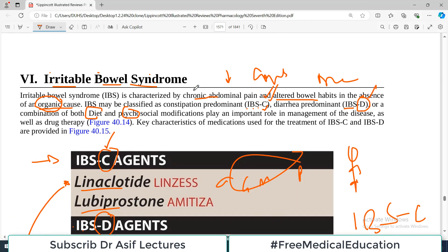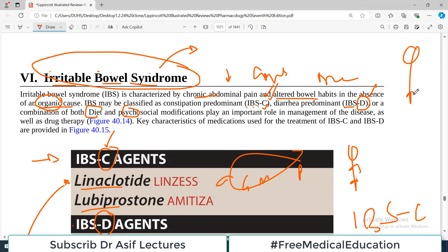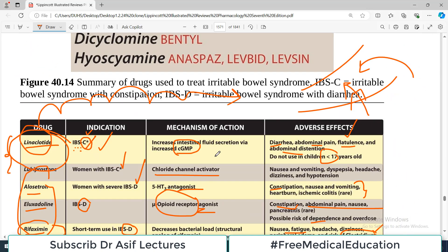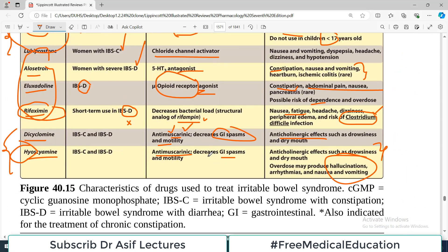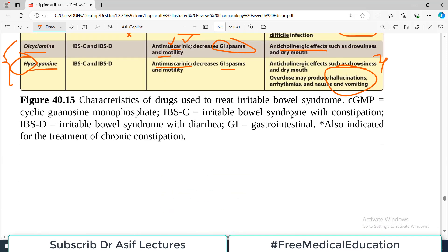That's pretty much it for this topic. Remember, irritable bowel syndrome is not an easy disease to diagnose because there are symptoms but no organic pathology. Many people think this disease is actually in the head, so you have to deal with it at the psychological level as well. Next we will discuss another very important and frequent disorder — inflammatory bowel disease. Till then, take care of yourself.